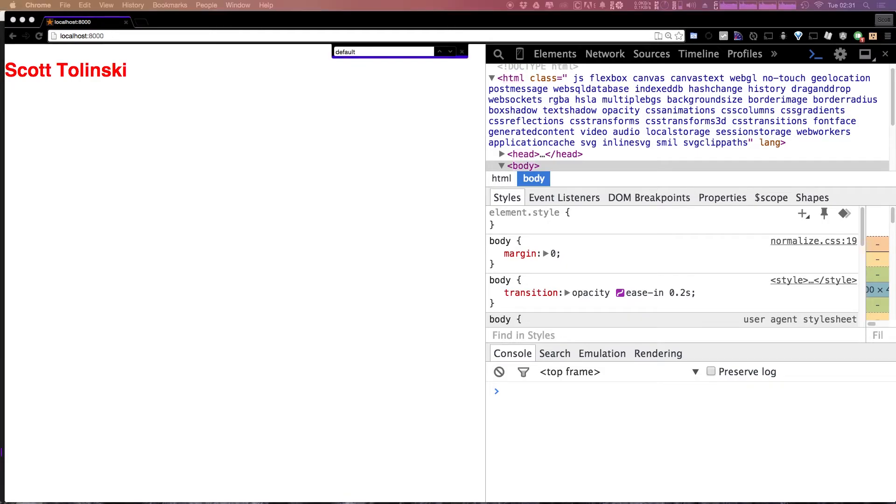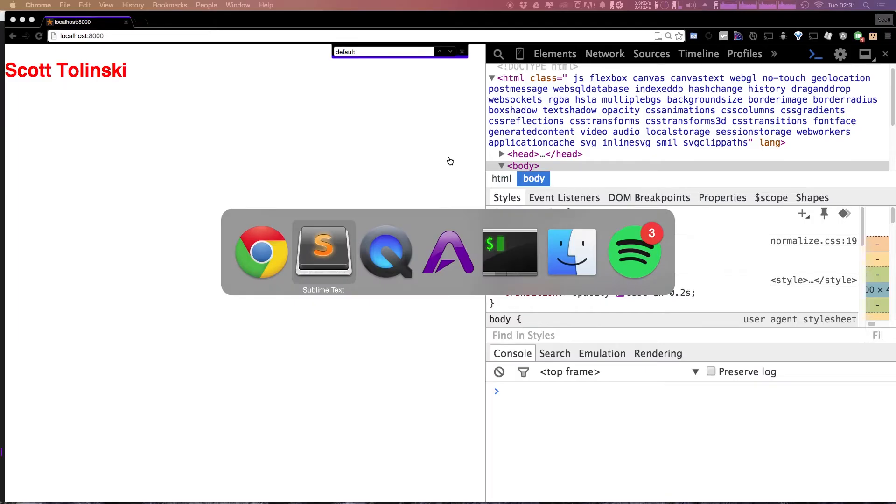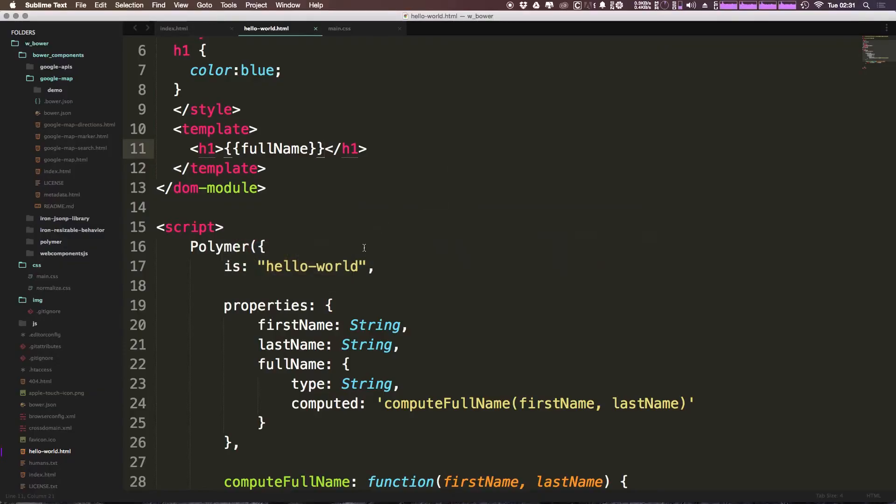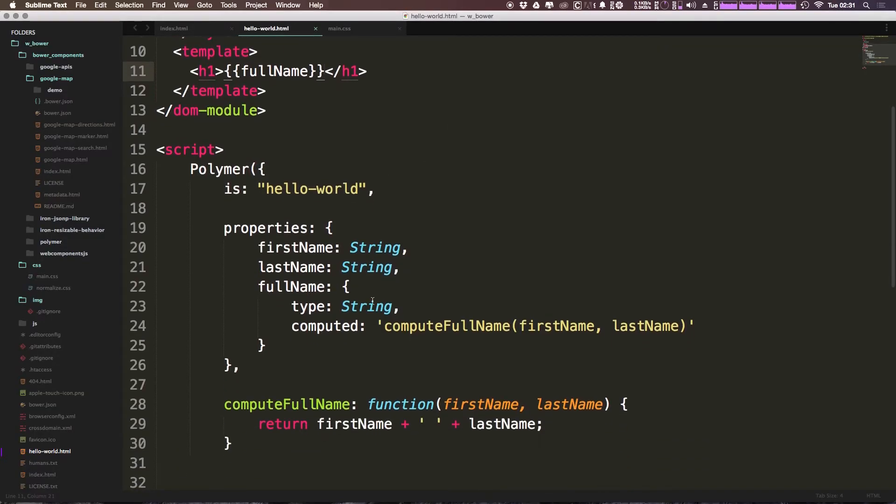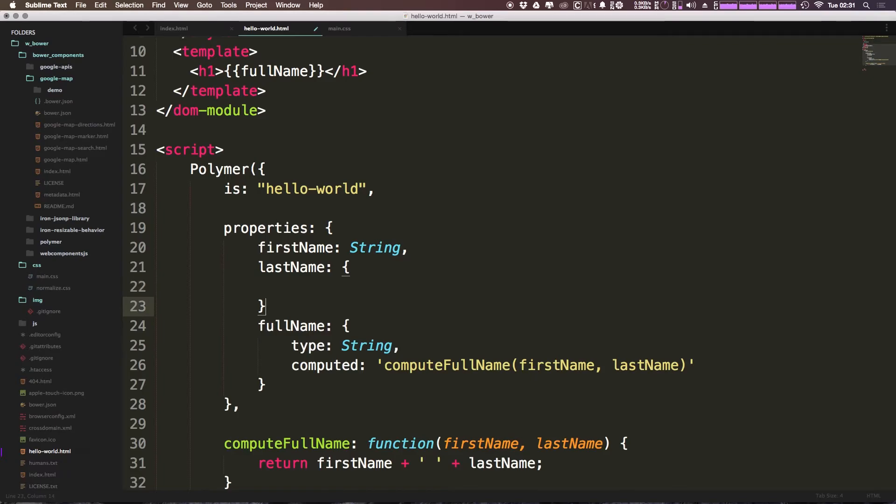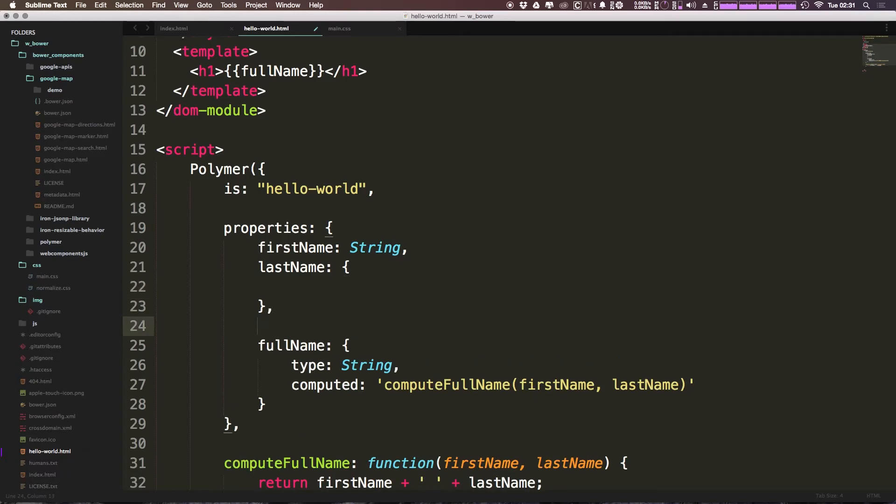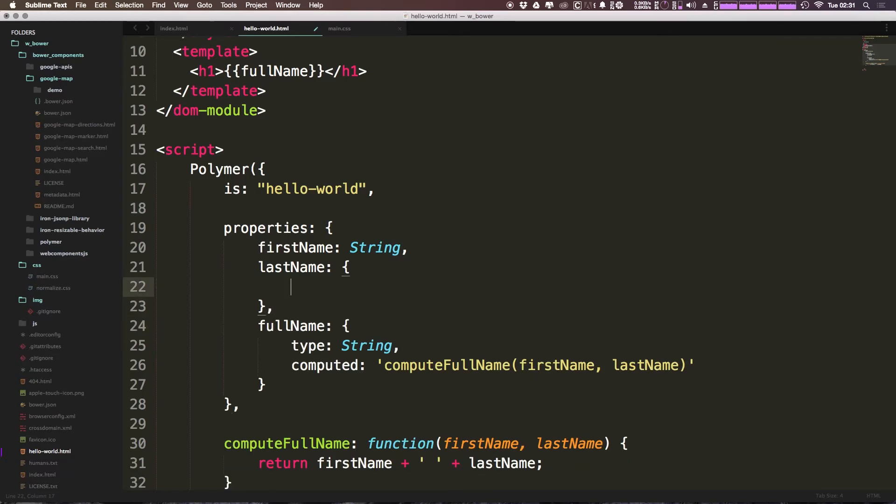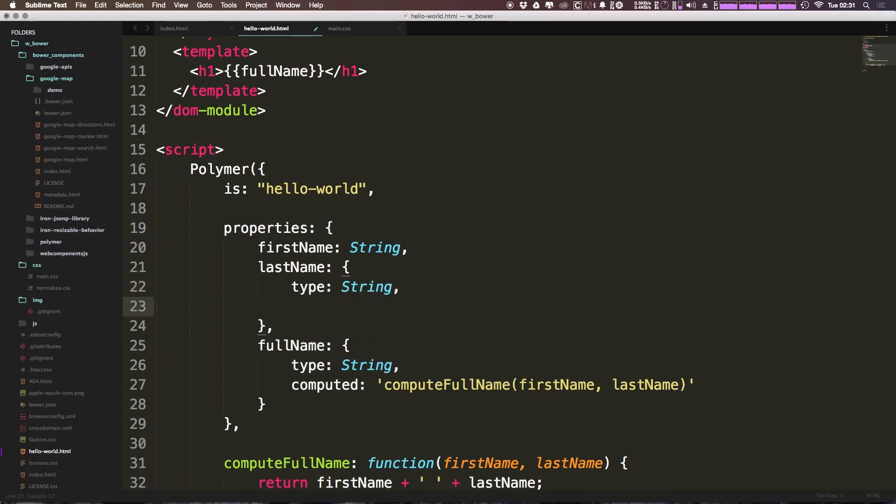Now there's all sorts of types that things can be inside of this properties object. We have type, which you saw set to string, which also can be Boolean, date, number, string, array, or object. We also have things like value, which can be given the default value. For instance, let's get rid of lastName here. I'm going to put a curly bracket and say type is equal to string again, and now value is going to be equal to a string, which is just going to be my last name.